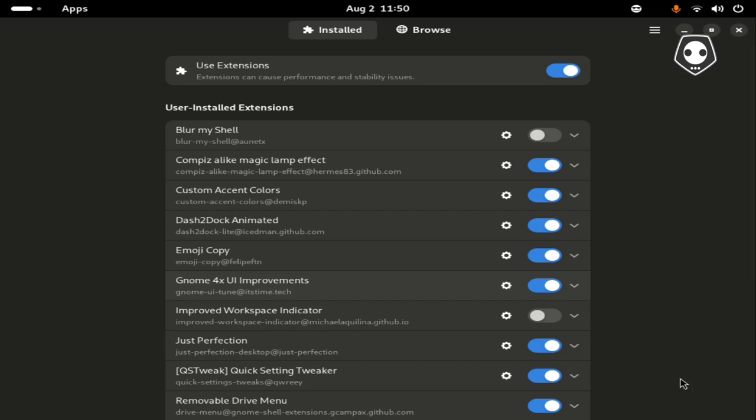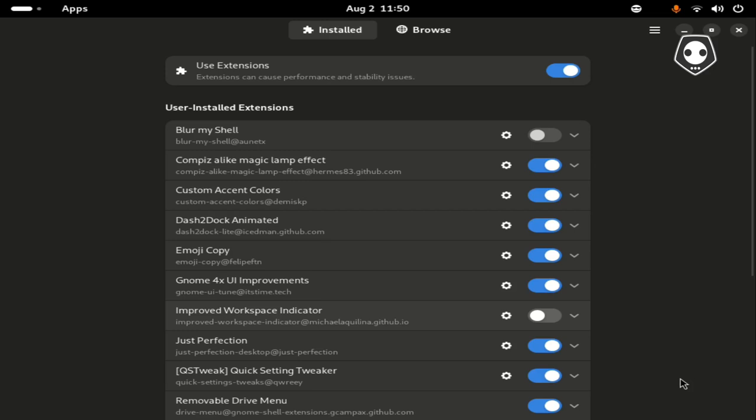After installing all the GNOME extensions, you must install GNOME 4x UI improvement for more faster extensions. The next one is improved workspace indicator. I have only one desktop.